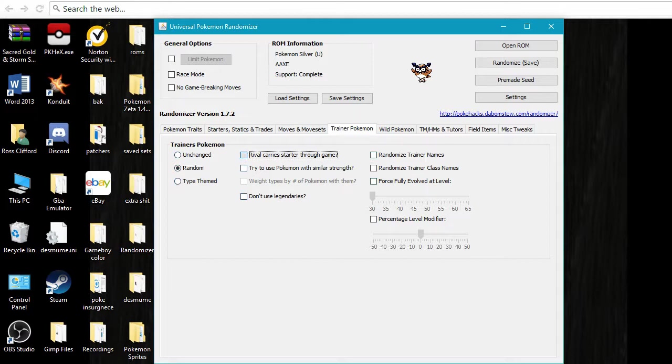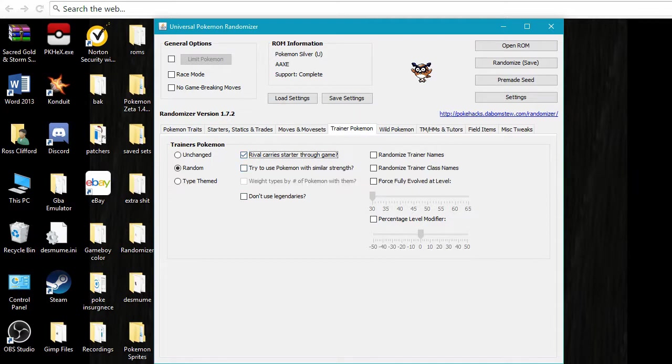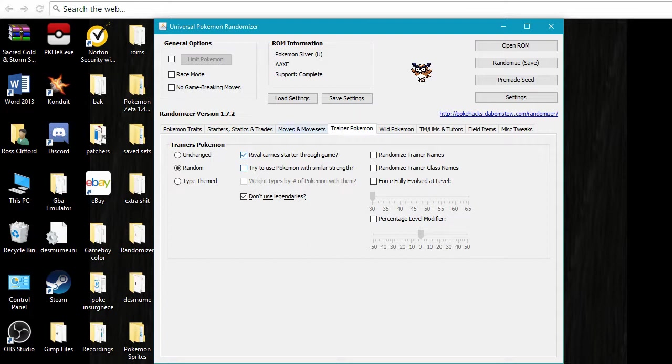So you can make it so that your rival carries the same Pokemon. You can make it so they use similar Pokemon with similar strength, so like what Pokemon that they would normally have, they'll use similar strength to what they normally have in the game. You can click this to not use legendaries. I never do, I like the challenge.